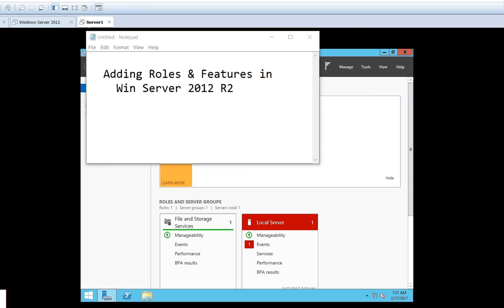Now when we talk about roles and features, roles are the important part of the operating system. A role is nothing but the services that you want to install, and the server will be providing those services to the clients. There are different roles available inside the server, but all these roles are not activated when you install Windows Server 2012 R2.